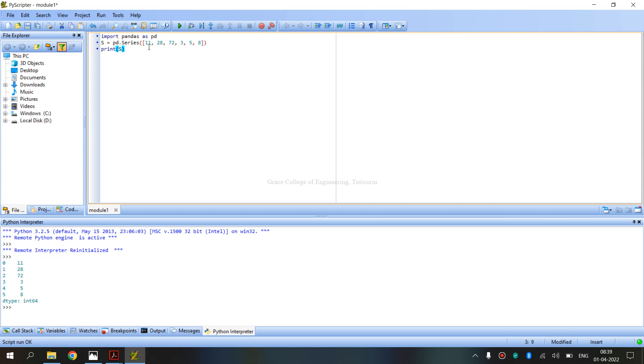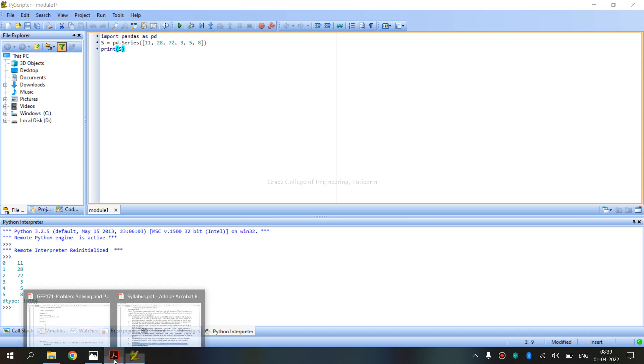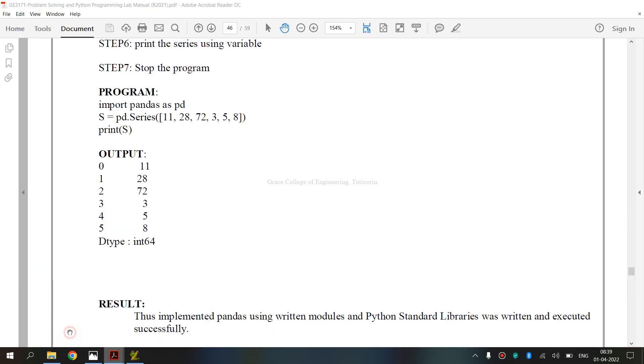Exercise 8A. So, we import pandas as pd. We import the series of numbers. For example, position 0 is 11, 1 is 28, 2 is 72, 3 is 3, 4 is 5. D type 64 - it is a data type of integer 64 bits. That is dtype. This is the output in the lab manual.